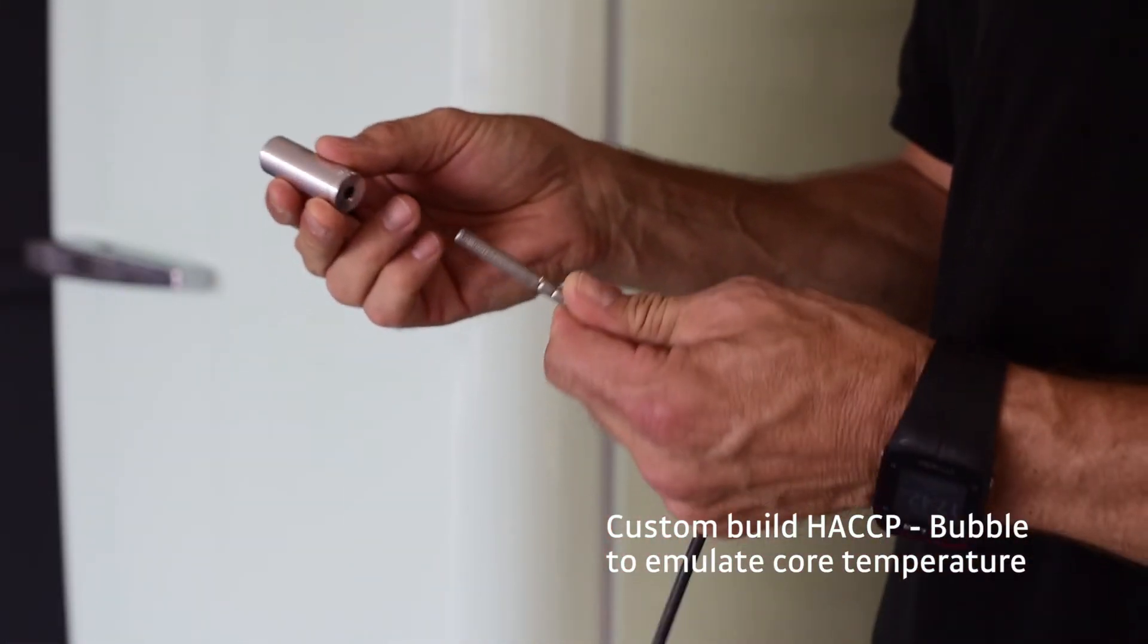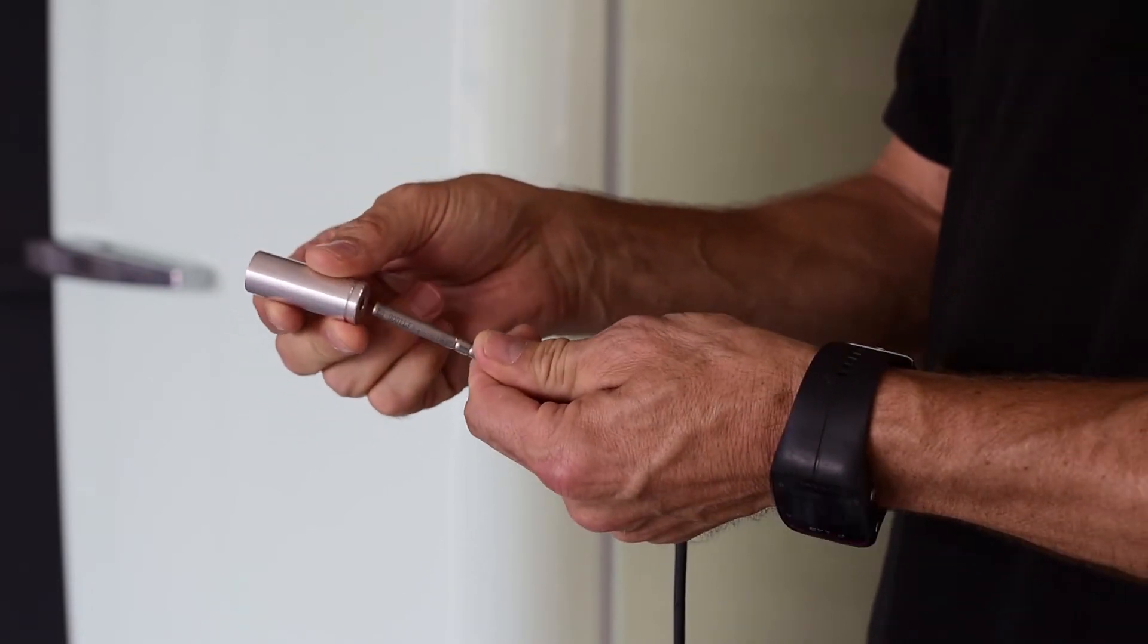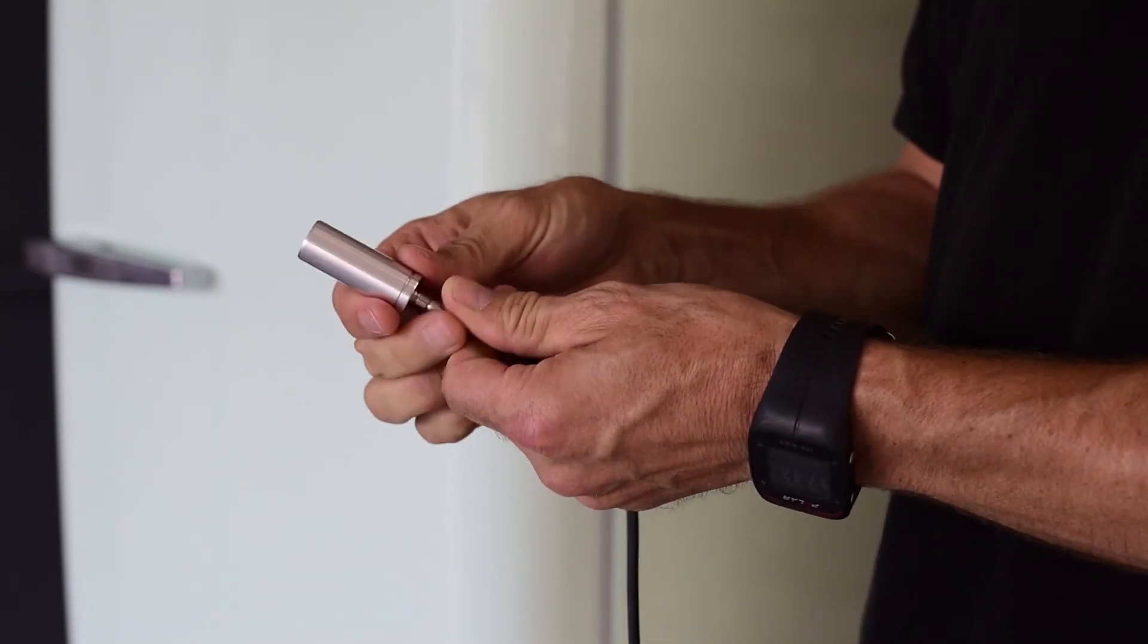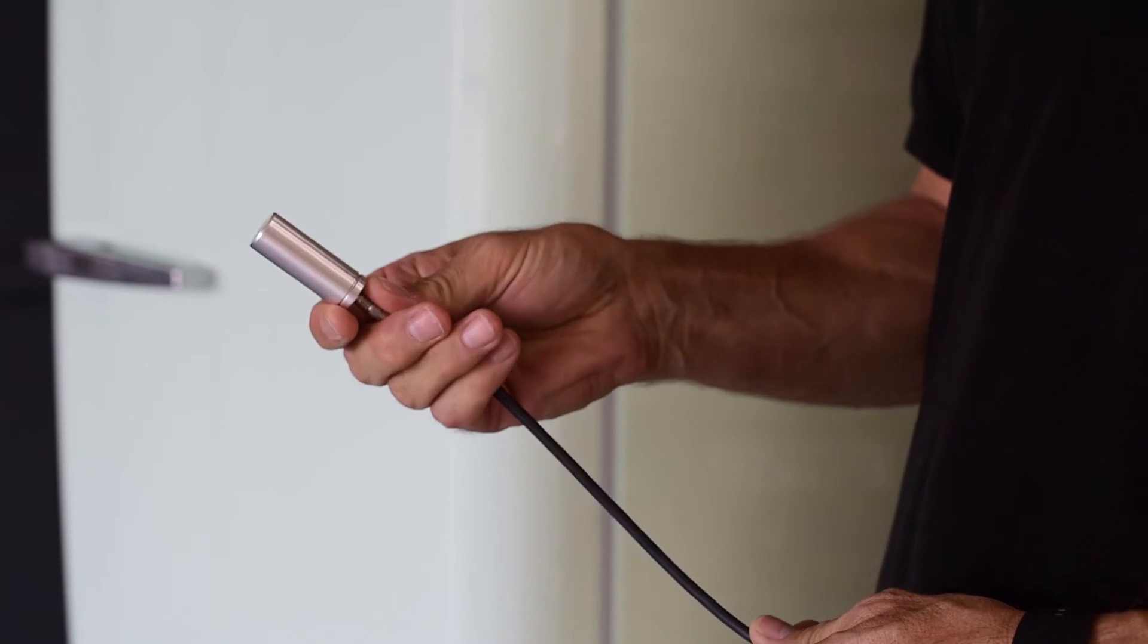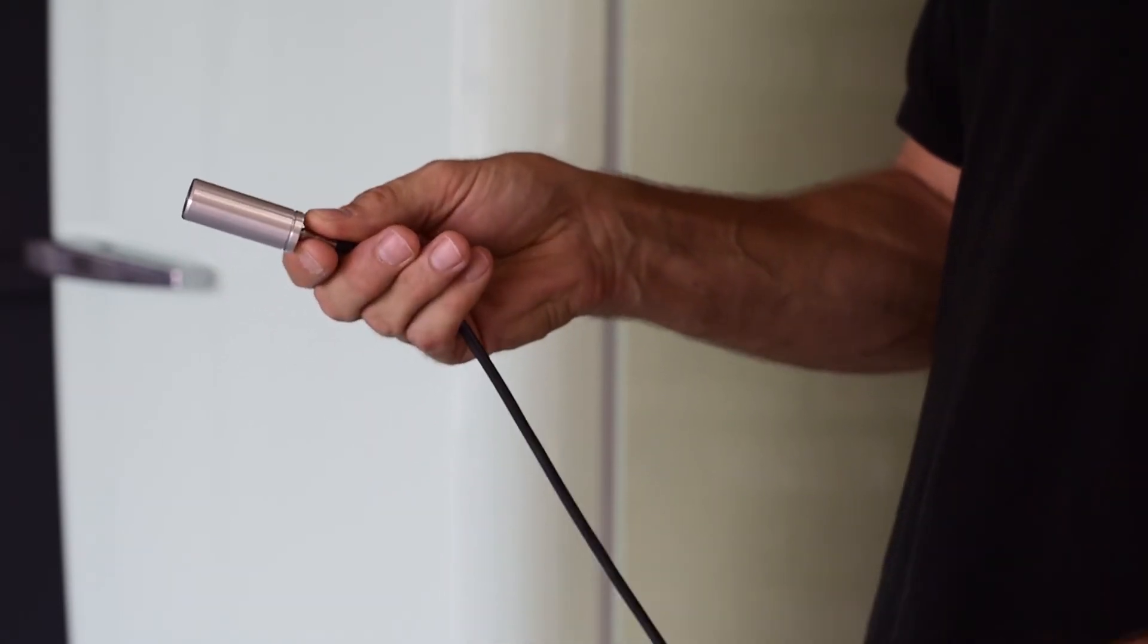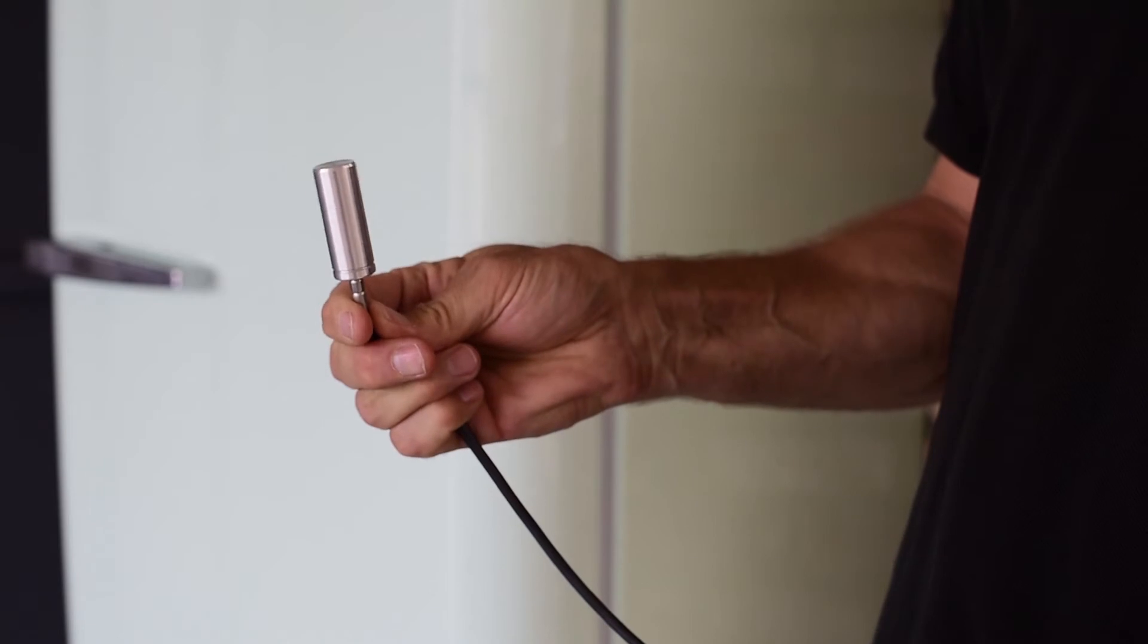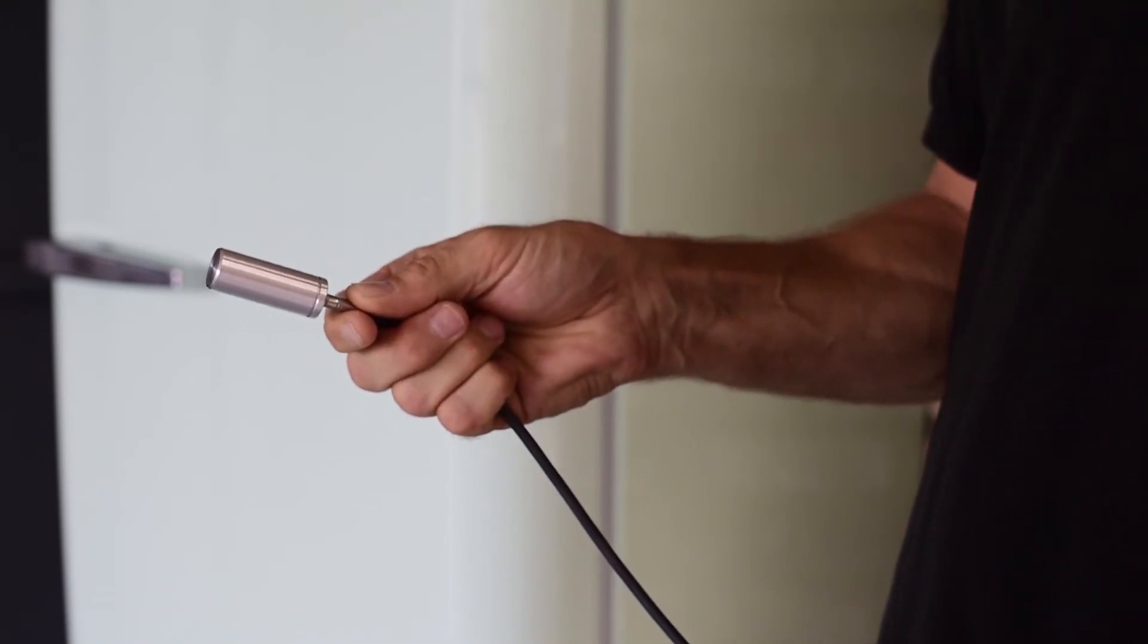The installation is simple. Simply take the appropriate bubble and put it on the HACCP sensor. Due to the special design of the sensor, 2-in-1, not only the air temperature, but also the core temperature will be simulated and transferred.